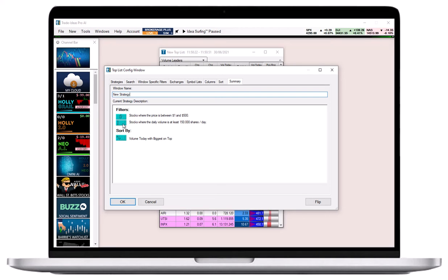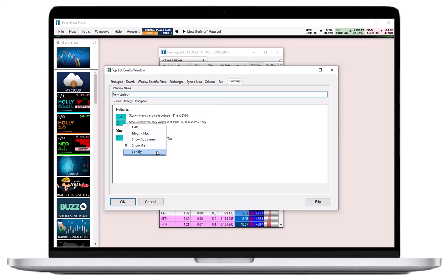either right-click to bring up a pop-up with options, or click on them to go directly to the Window Specific Filters tab.